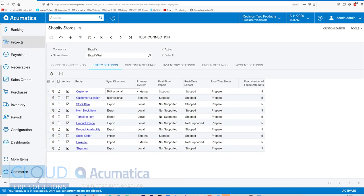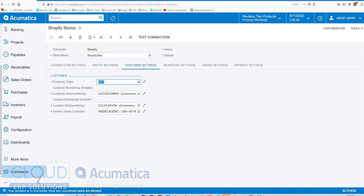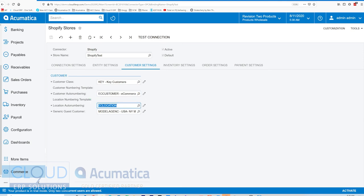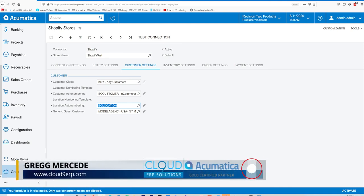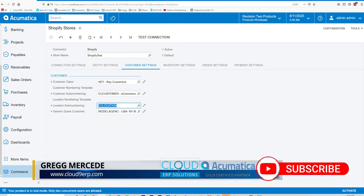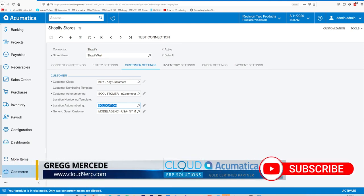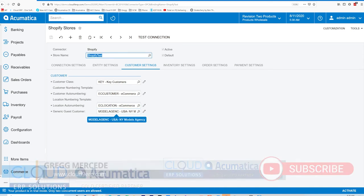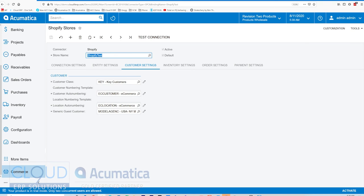If we go back to the Shopify store settings, over here we have the ability to define when a new customer is created, what customer class is used. So here we've defined key customer. You also have the ability to use different auto numbering. In Acumatica, we have numbering sequences and you could select one of those numbering sequences to start numbering any new customers that are created. Same thing goes for customer locations. And for guest customers checking out, we can use a standard customer and pick it right here and the order will be created with that guest customer.